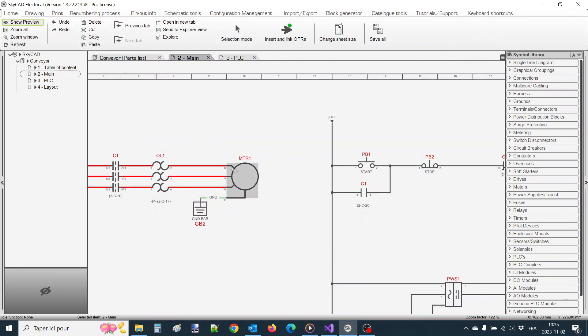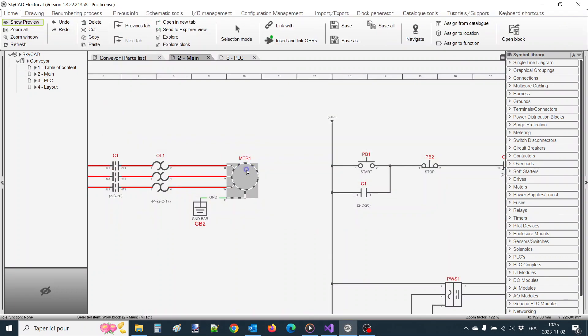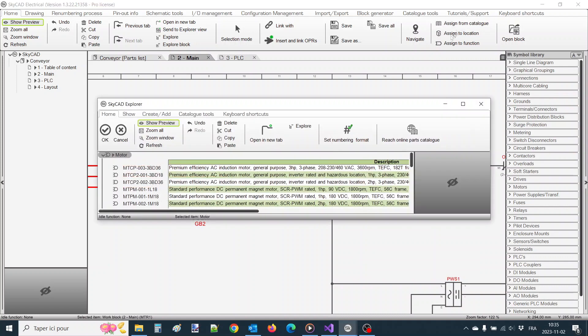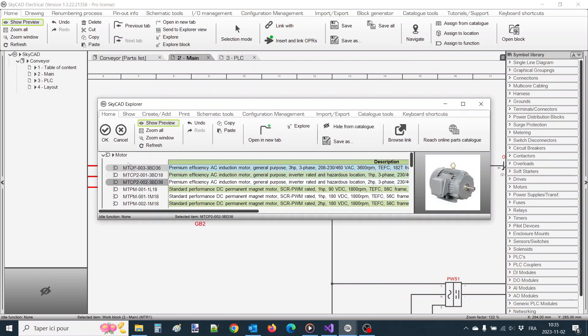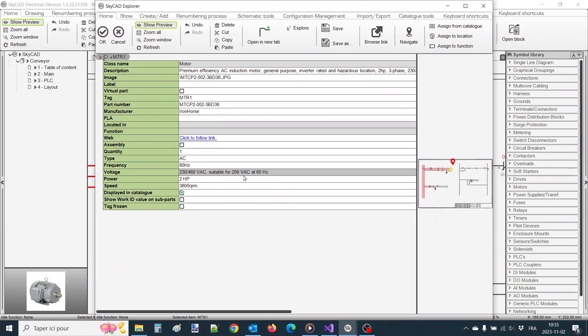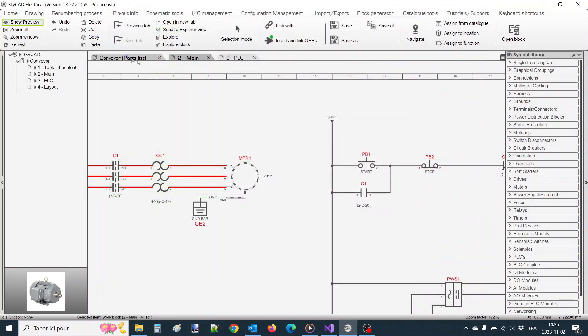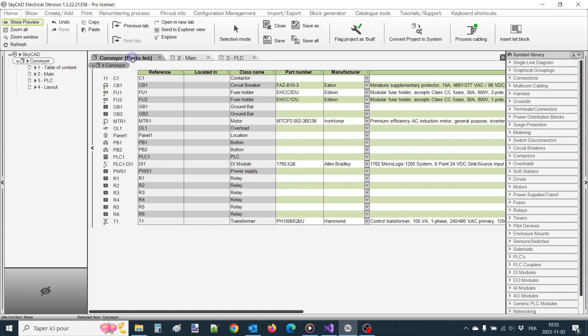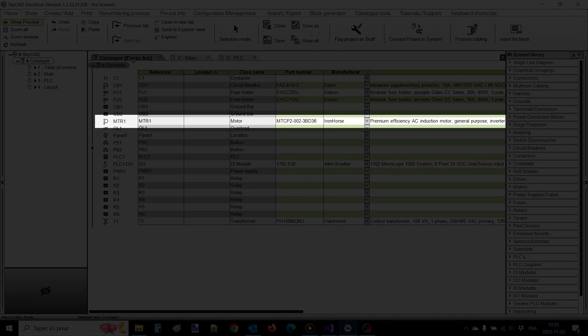One method is to select the symbol and choose Assign from Catalog from the Home tab. Choose the part you want and click OK. Not only is the picture of the part now displayed in the preview box, but if we explore the component's properties, we can see they're properly filled, which also shows in the parts list.